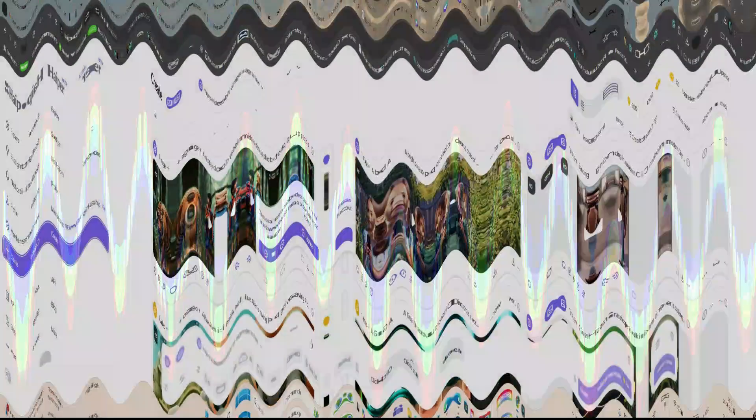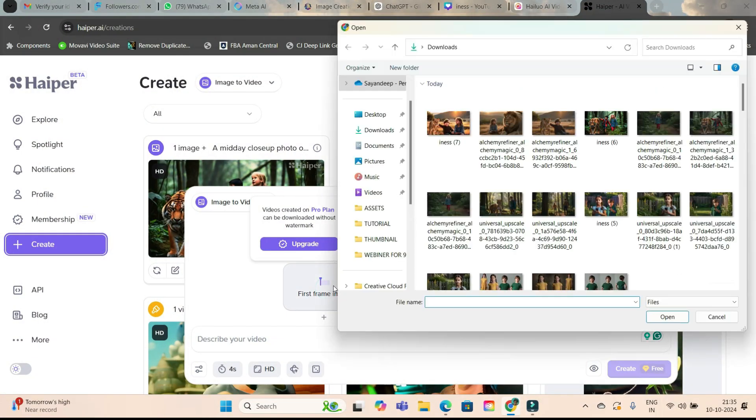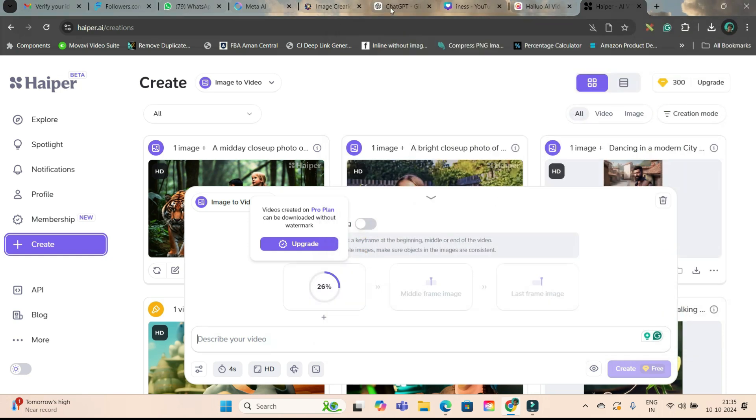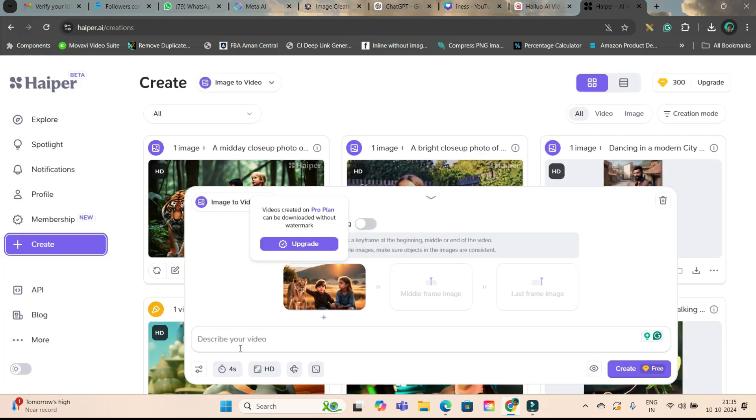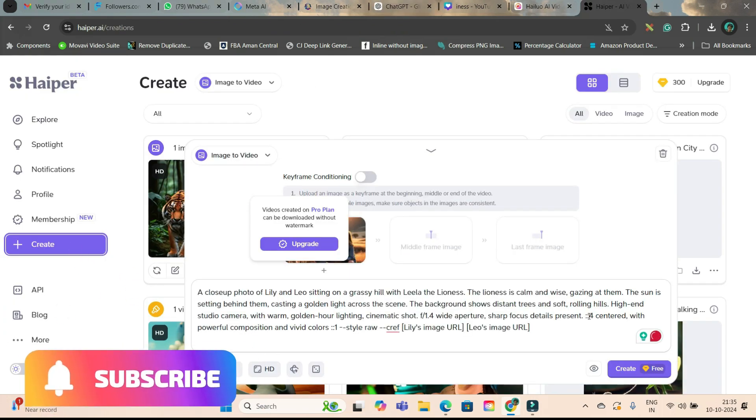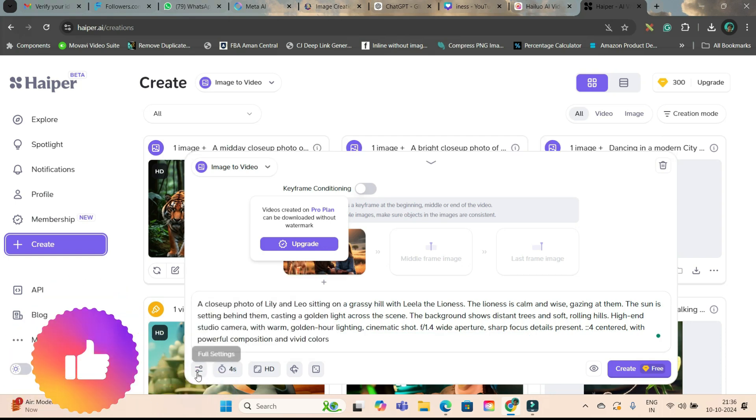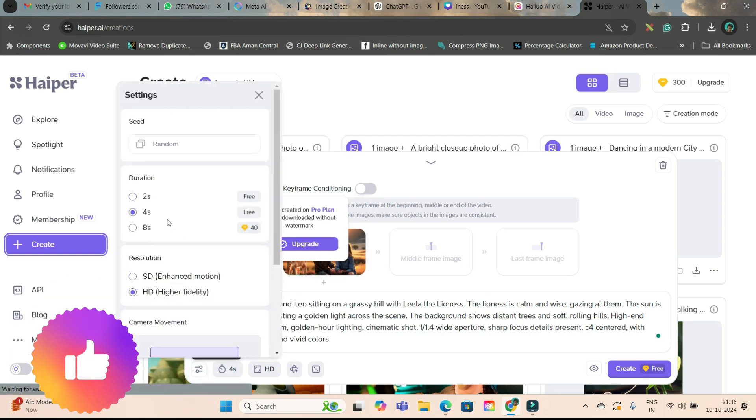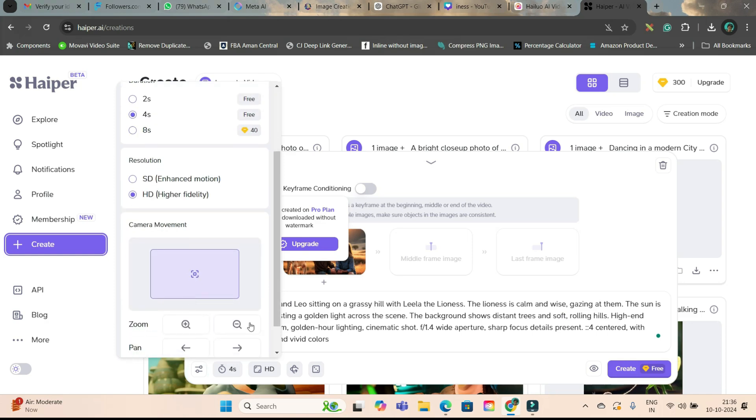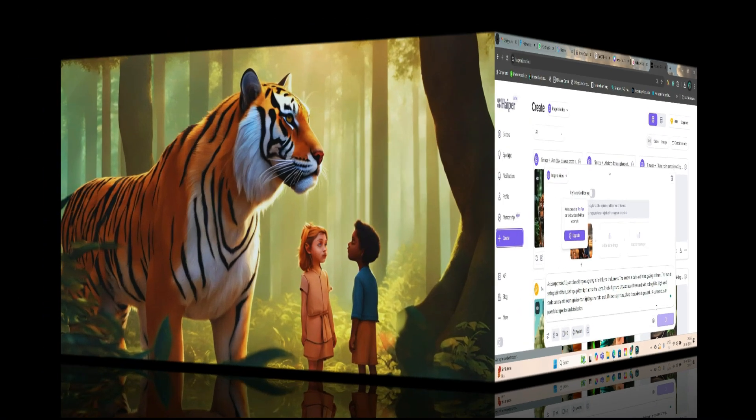Now, go to the frame option. We will take the second frame and open. Here, we will be giving the exact same prompt. Like for the line, whatever prompt we have, we will be simply pasting that prompt. And here, I will just remove this last part. And then rest of the things will remain same: 4 seconds video, HD quality. And I will do zoom out option. And then create.